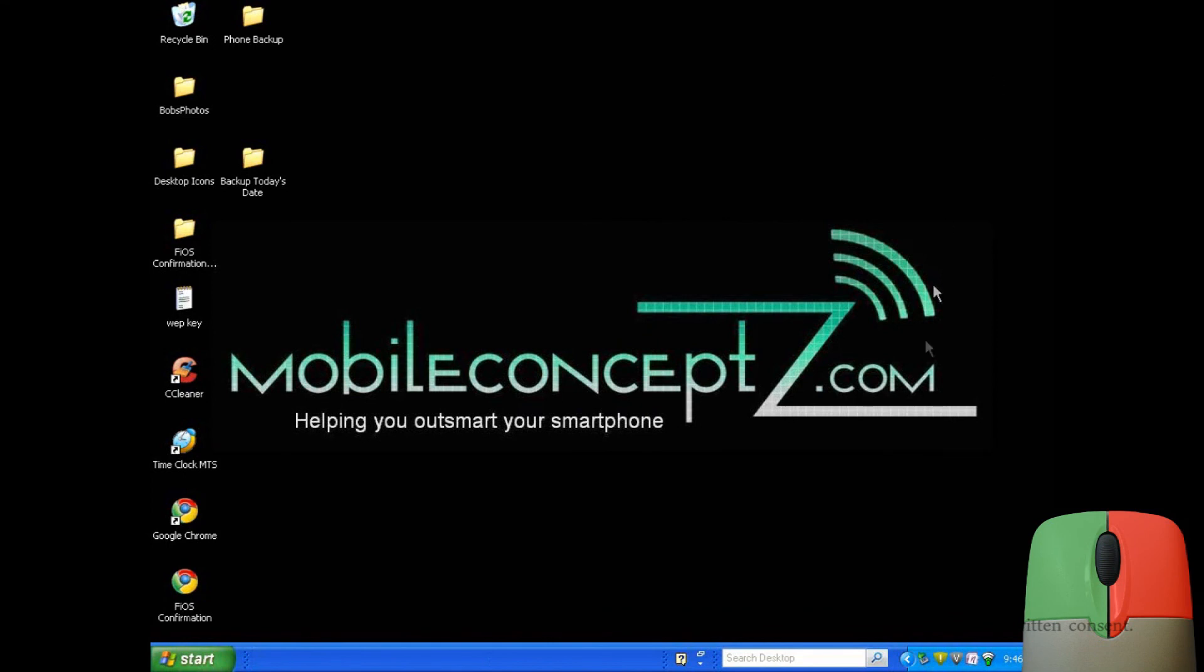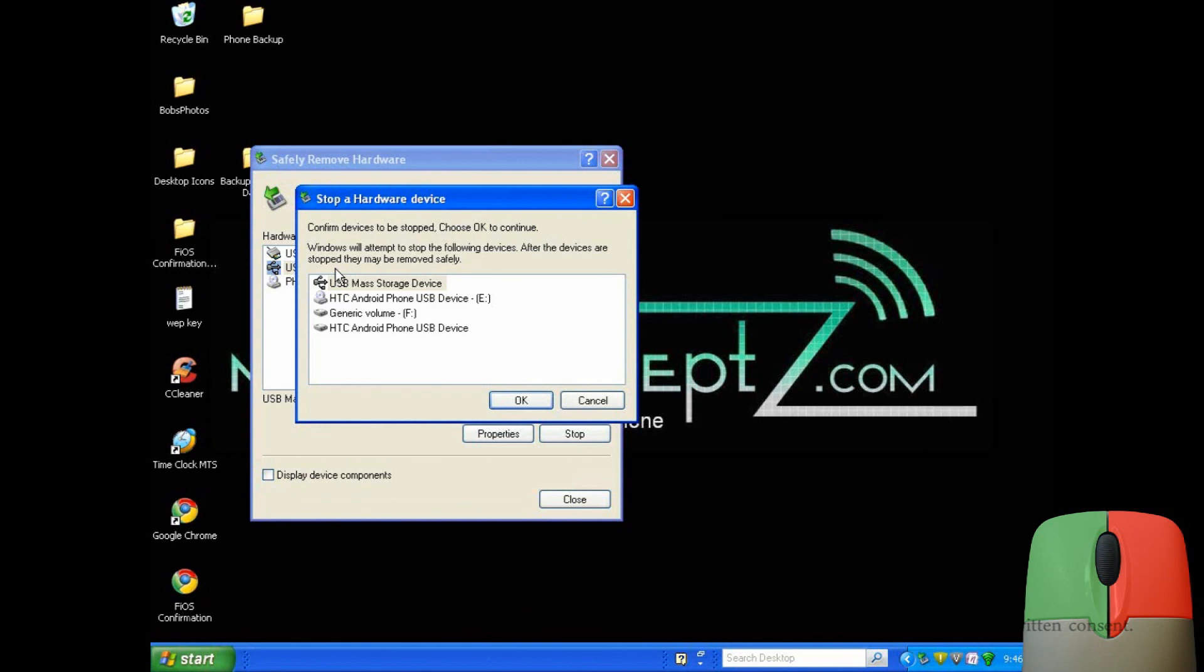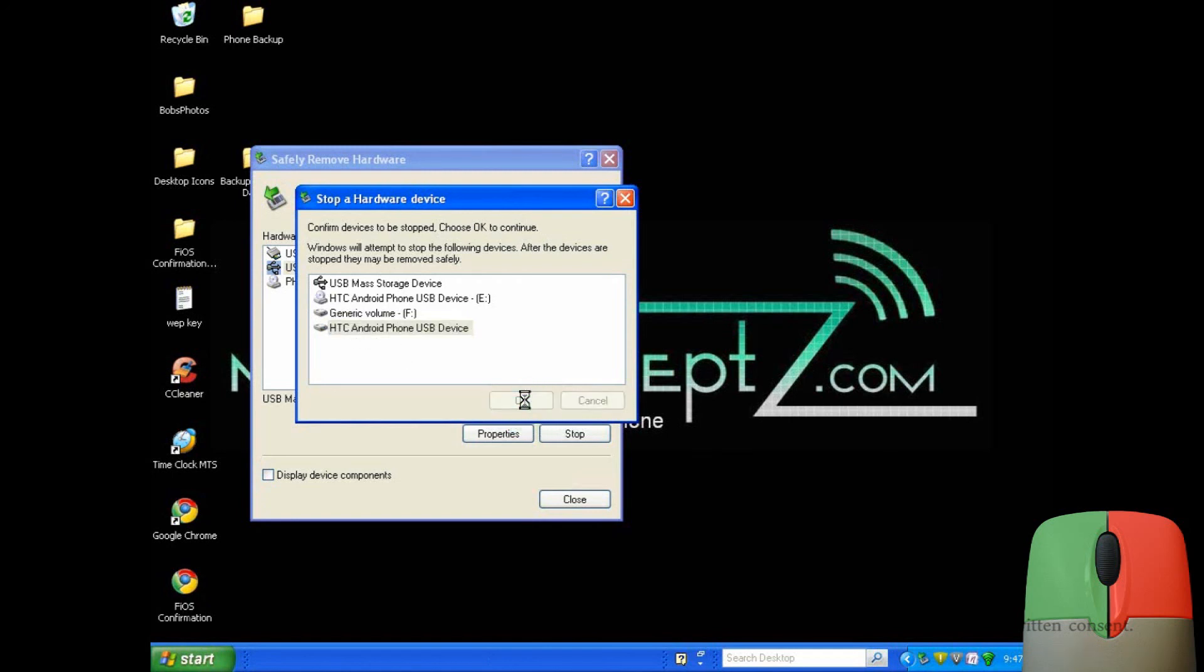Before you unplug your phone from the computer, make sure to right click on this icon and select safely remove. From this window, select USB Mass Storage Device, then HTC Android Phone USB Device. Tap OK to disconnect.